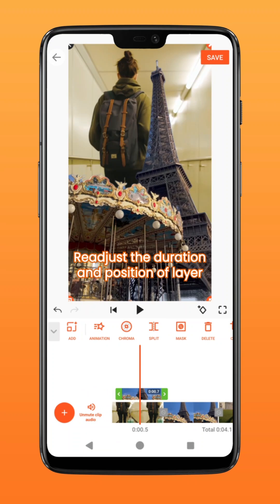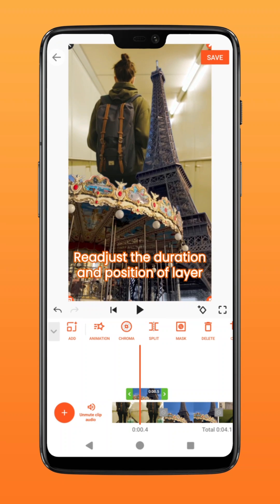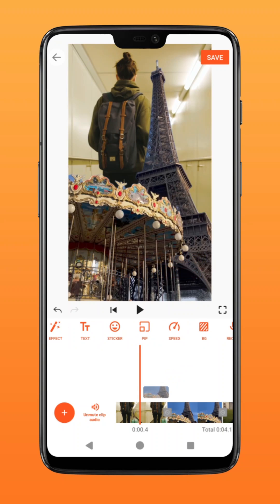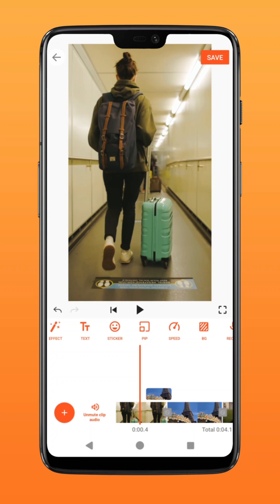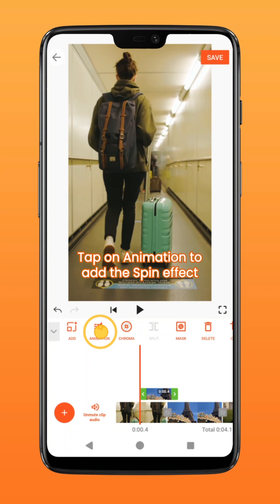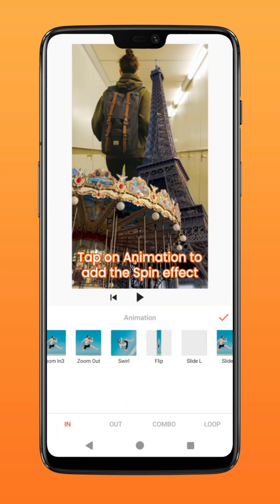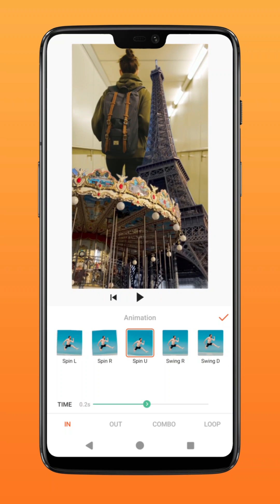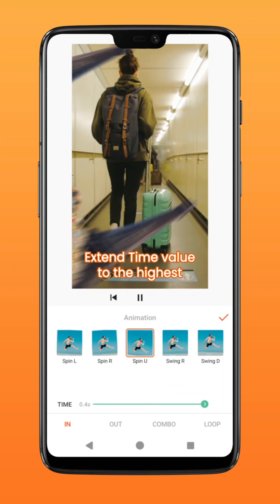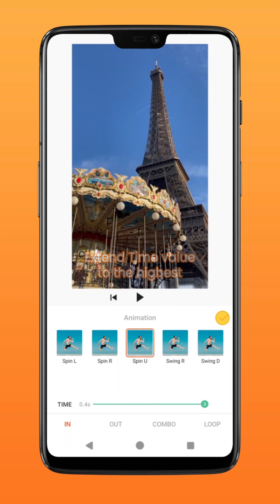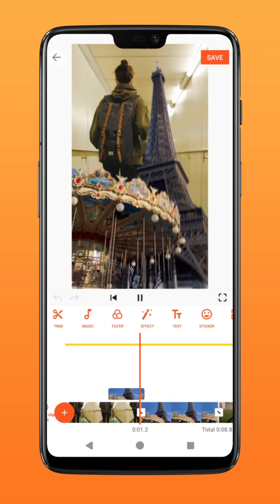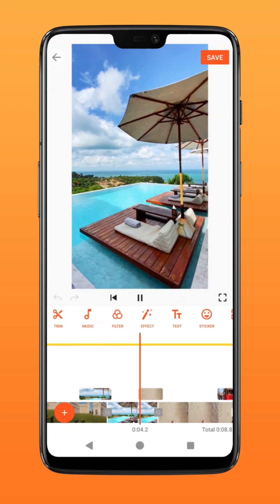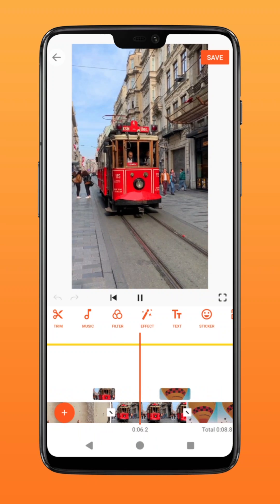Readjust the duration and position on the timeline to about 0.4 seconds, extending slightly onto itself on the main layer. Tap on animation, swipe to the right, and pick an animation that best suits your cutout. Extend the time value to the highest. Repeat these steps and add music and effects to create your own puzzle transition. Try it on your cut.